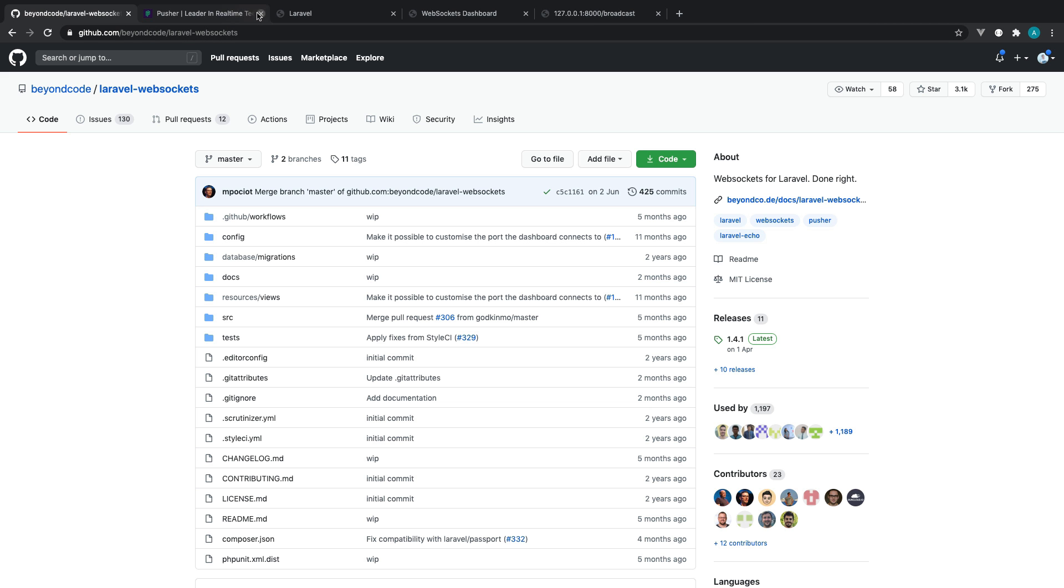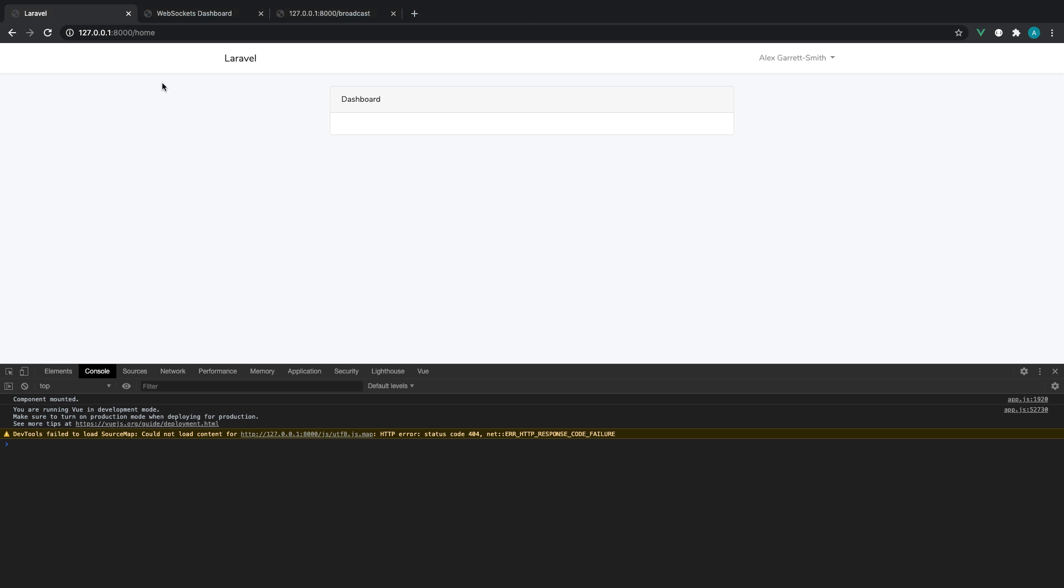The important thing here with Laravel WebSockets is this is a local web server that clients can connect to and Laravel can broadcast to. So we're going to be setting this up together just here.